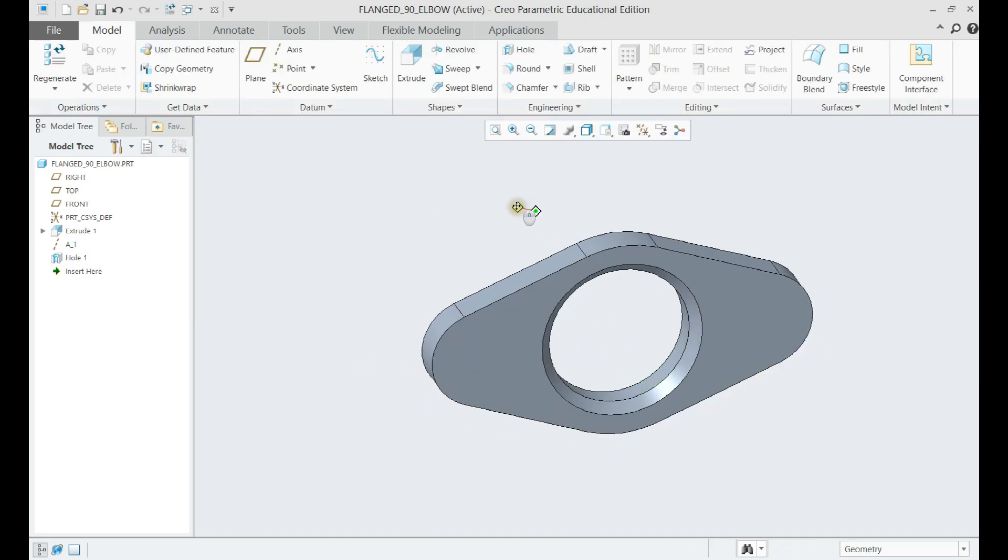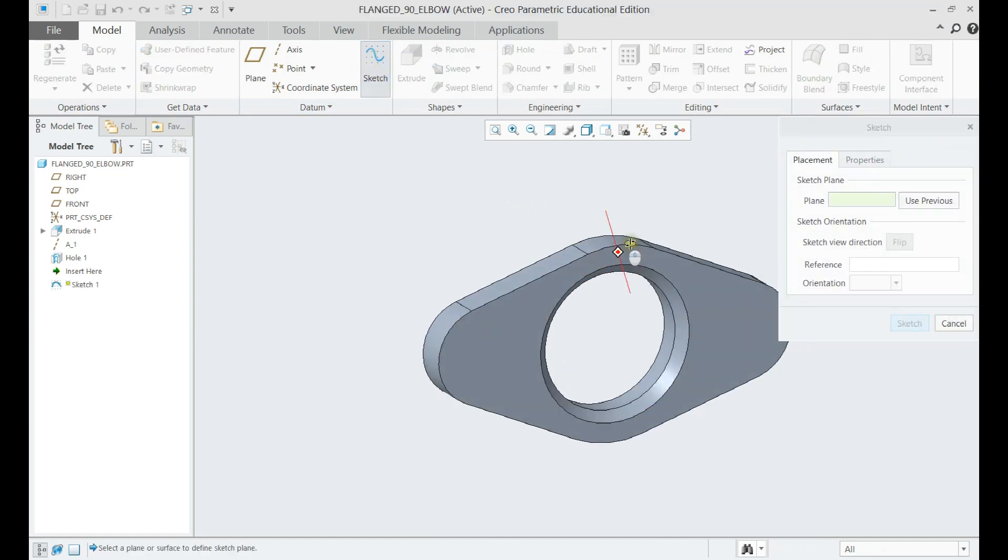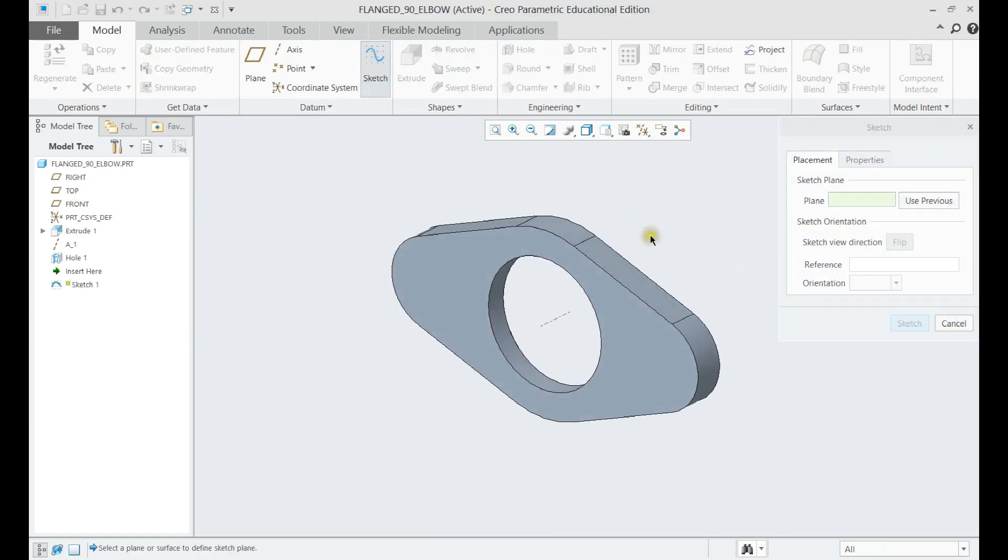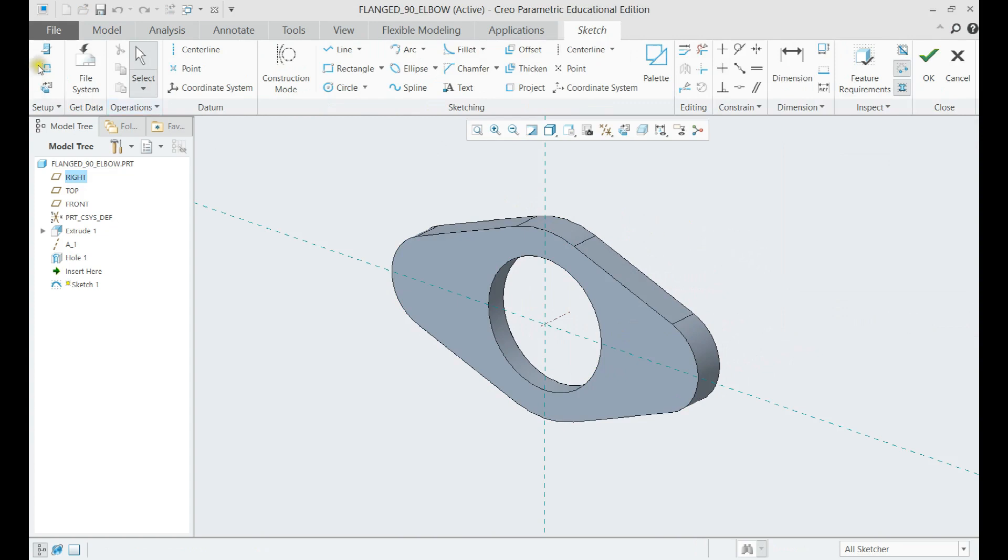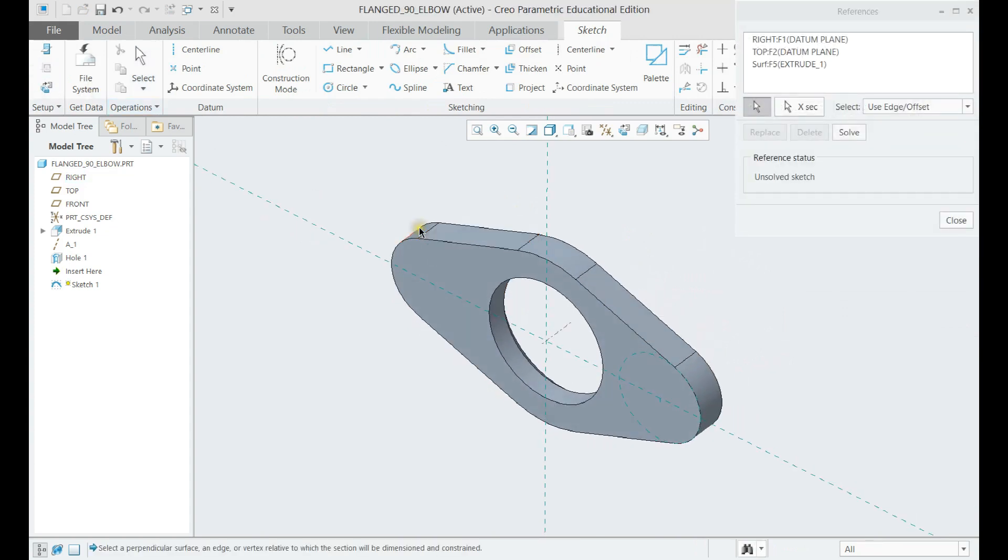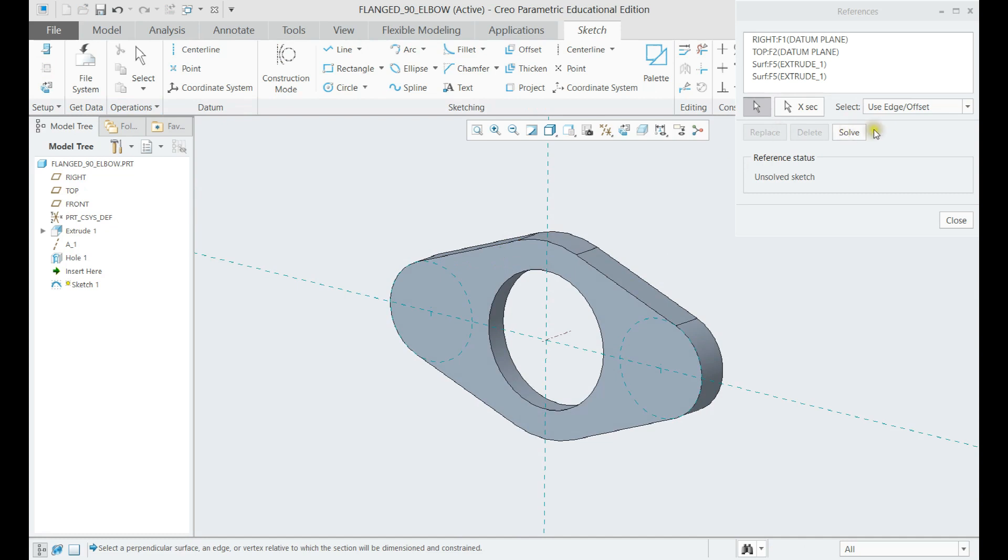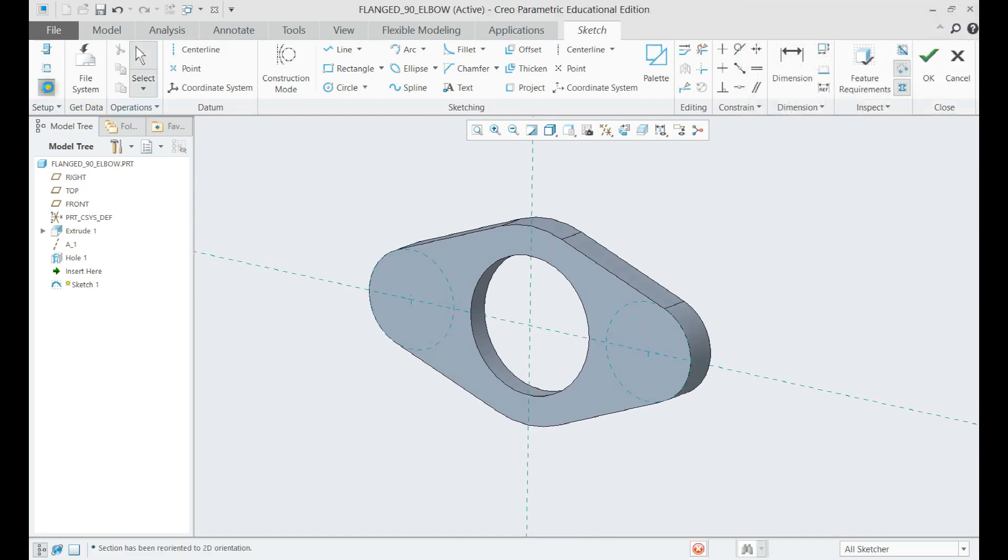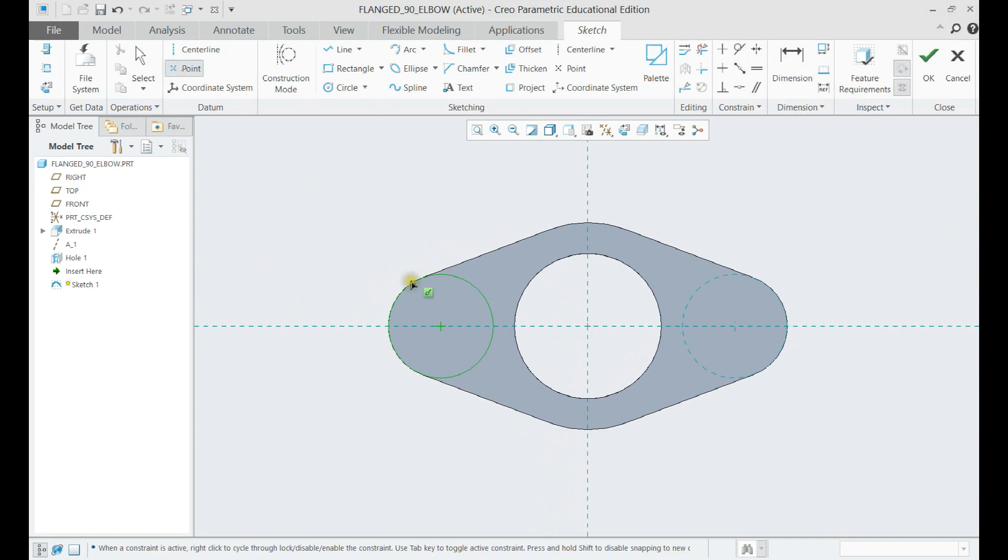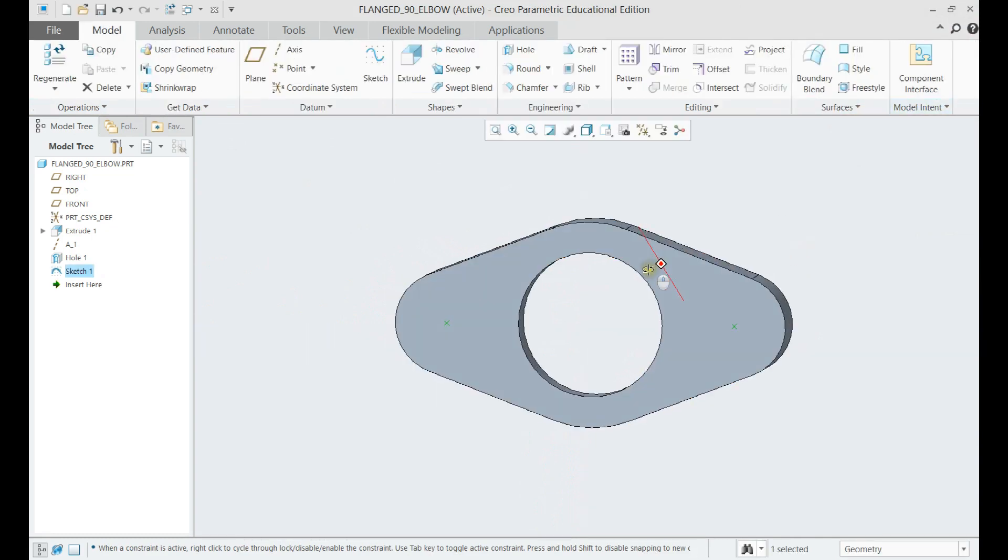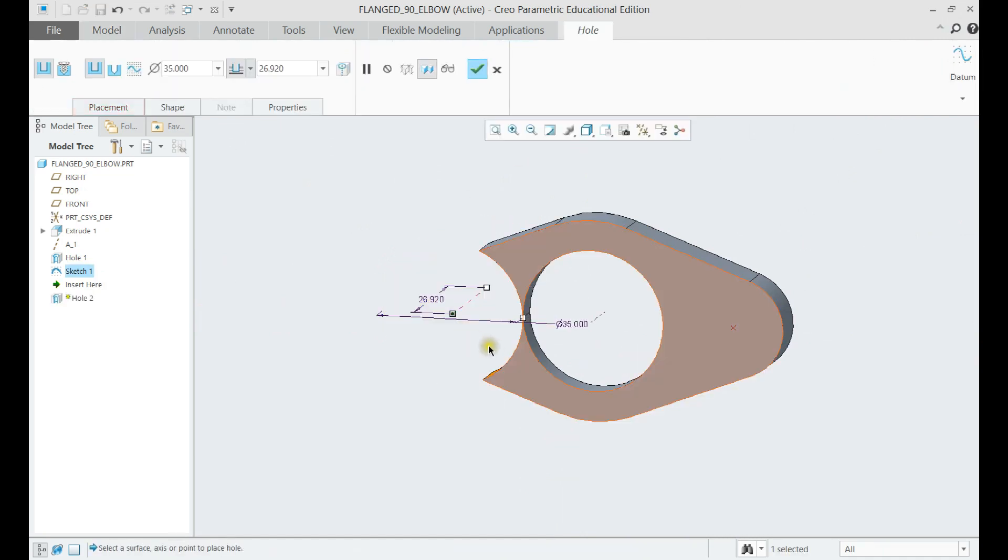Now let us create a sketch for the other two holes. Place a datum point on each center point of the side circles. Create a hole in one of them using sunk again, then create a point pattern from it.